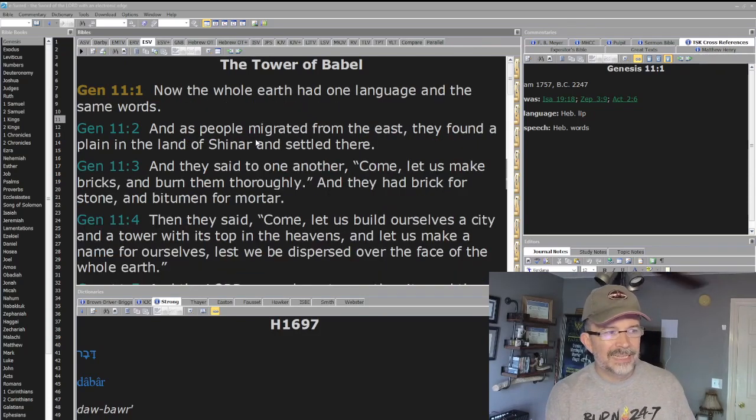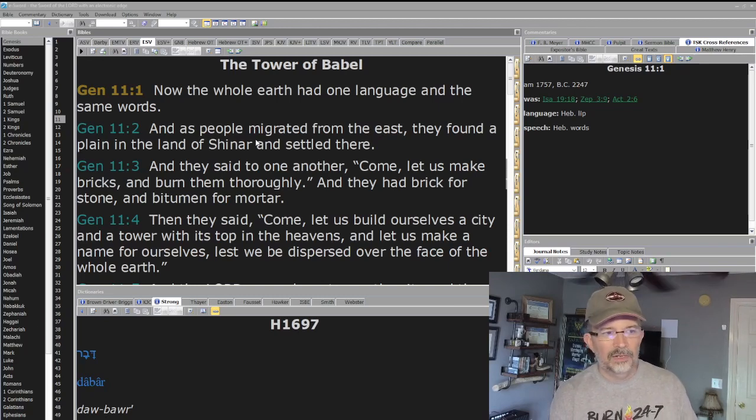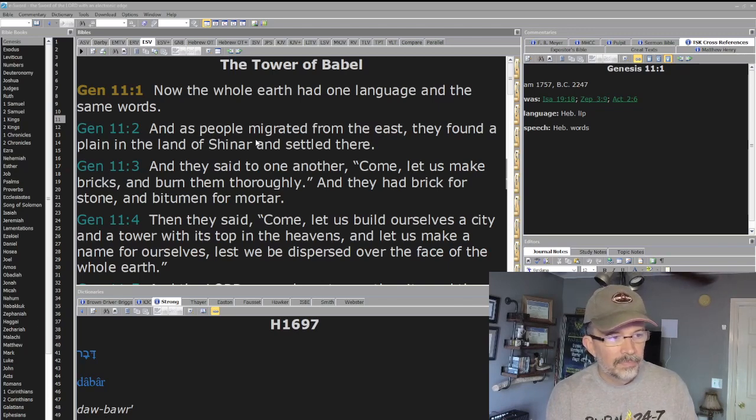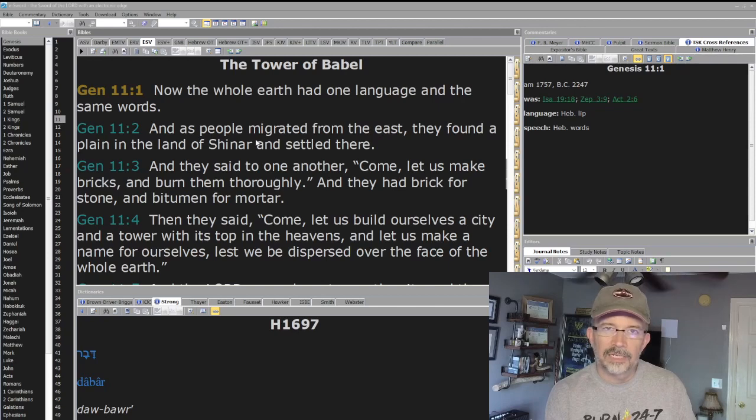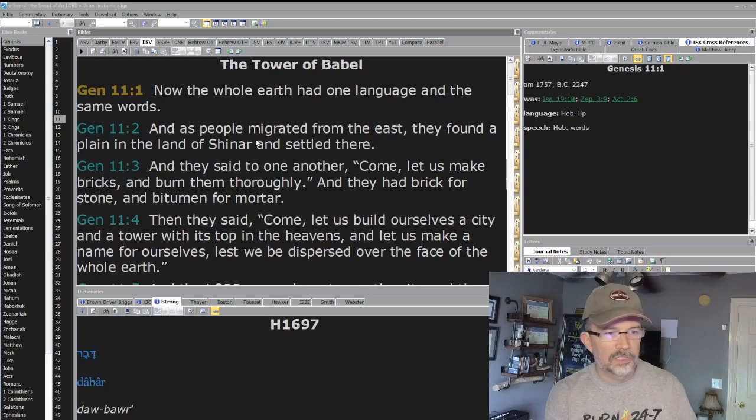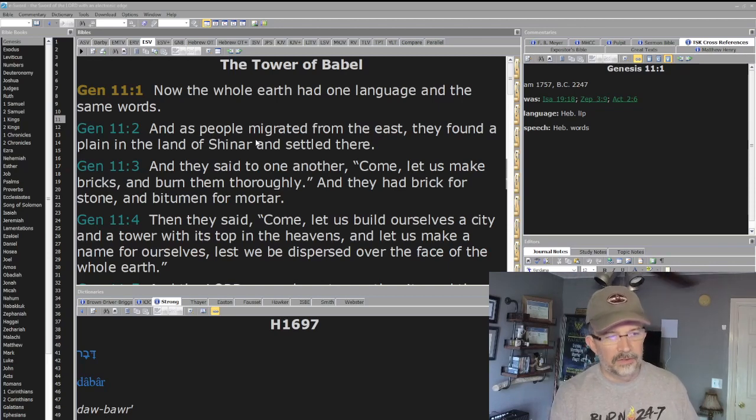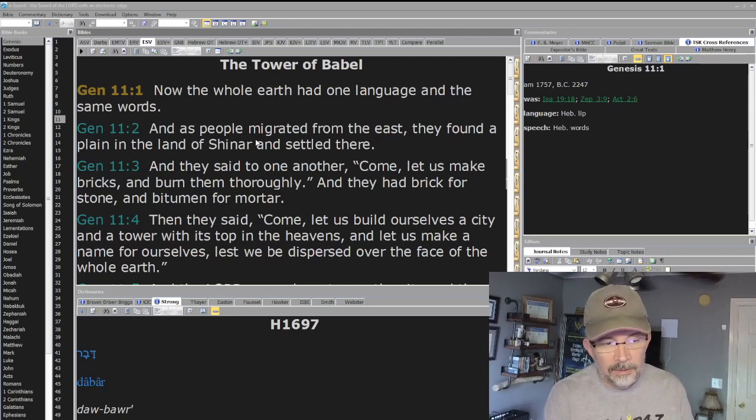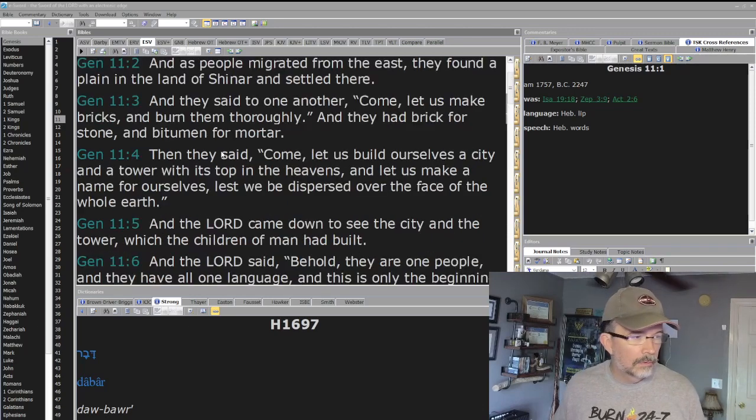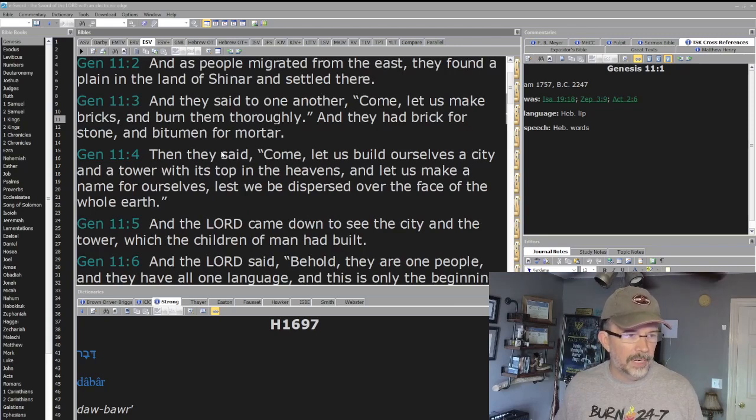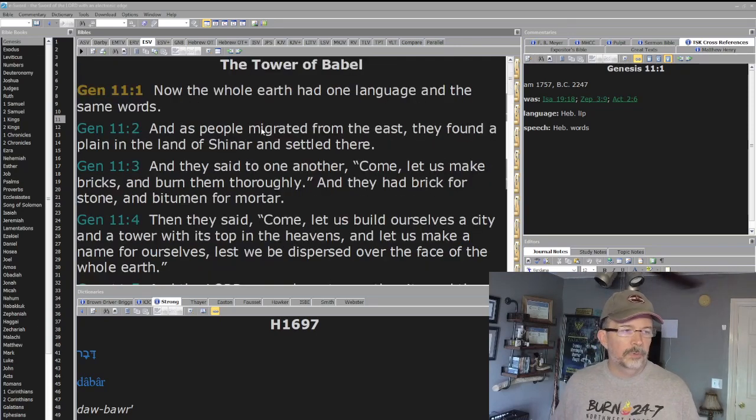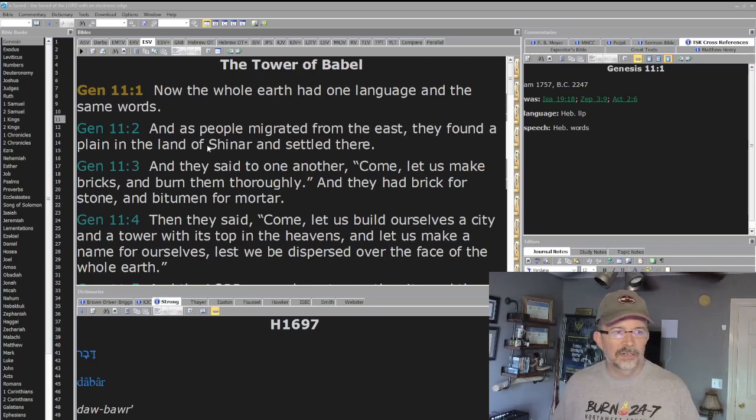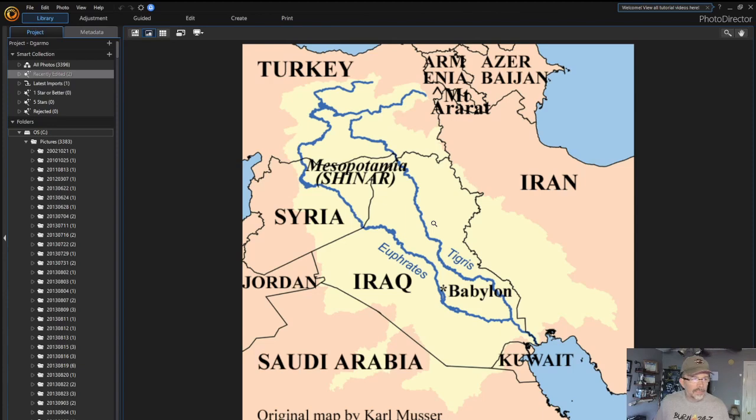We've got a development of language and speech. As people migrated from the east, they found a plain in the land of Shinar and settled there. And they said to one another, 'Come, let us make bricks and burn them thoroughly.' They had brick for stone and bitumen for mortar. Then they said, 'Come, let us build for ourselves a city and a tower with its top in the heavens, and let us make a name for ourselves, lest we be dispersed over the face of the whole earth.' And the Lord came down to see the city and the tower which the children of man had built.